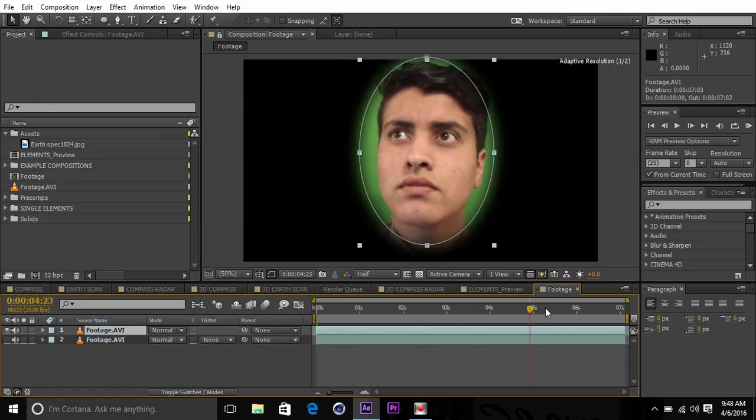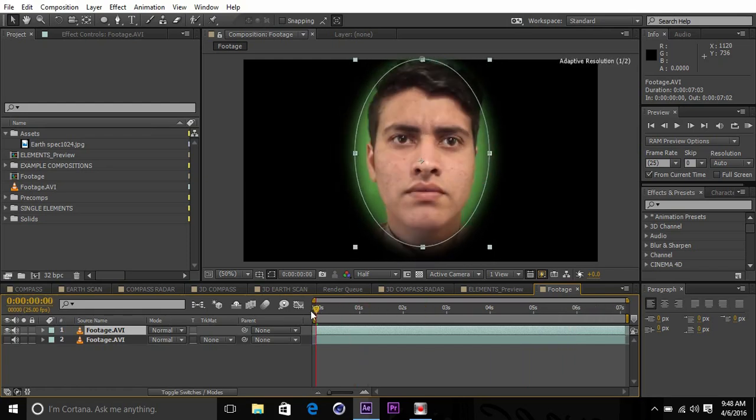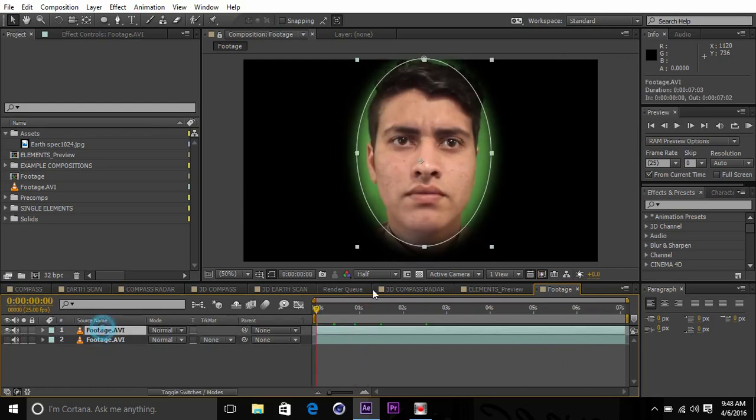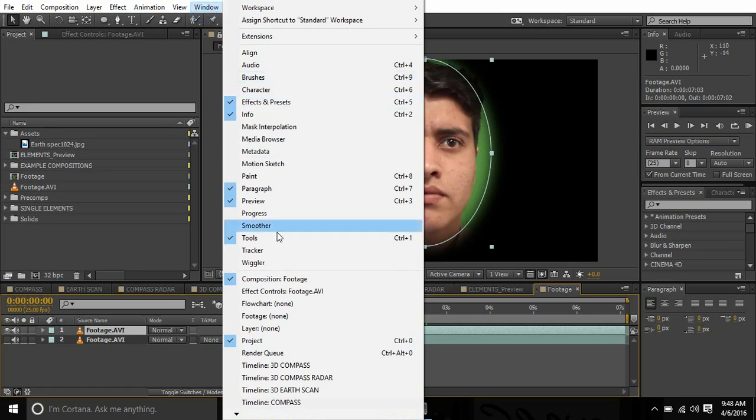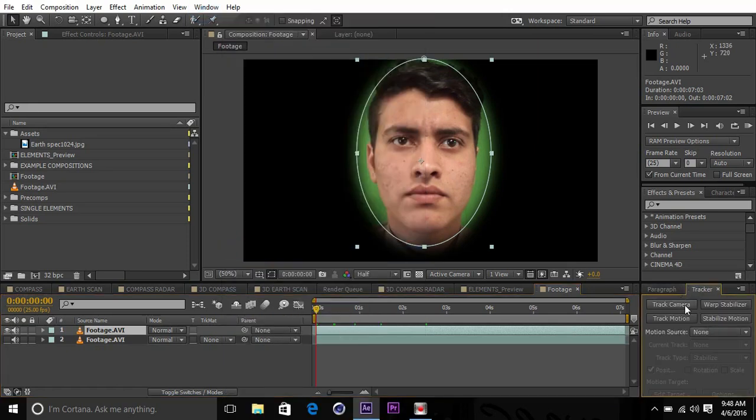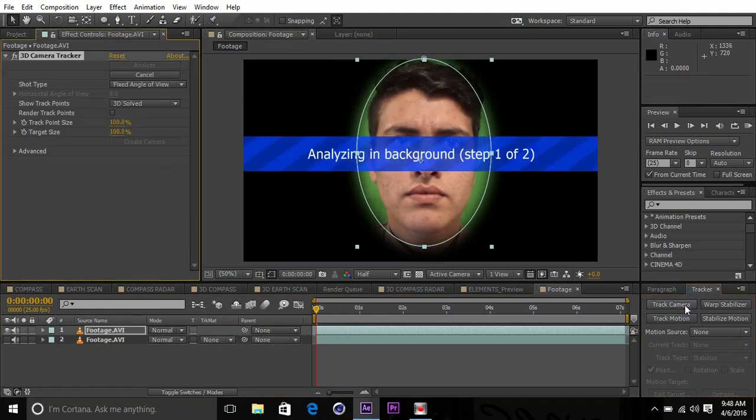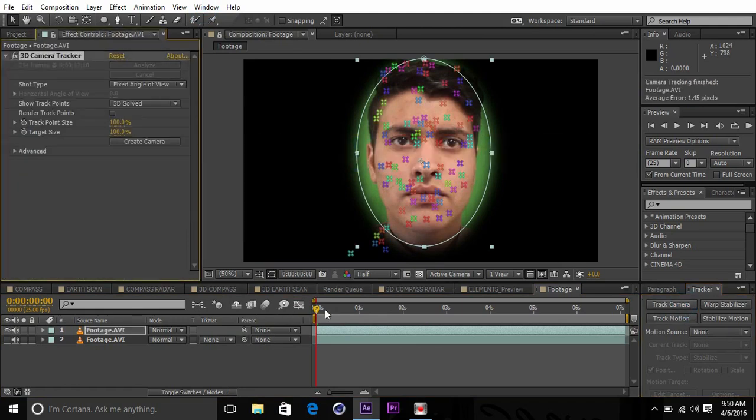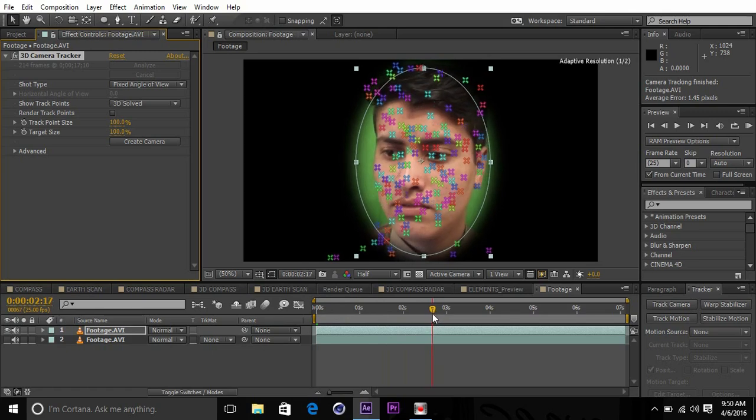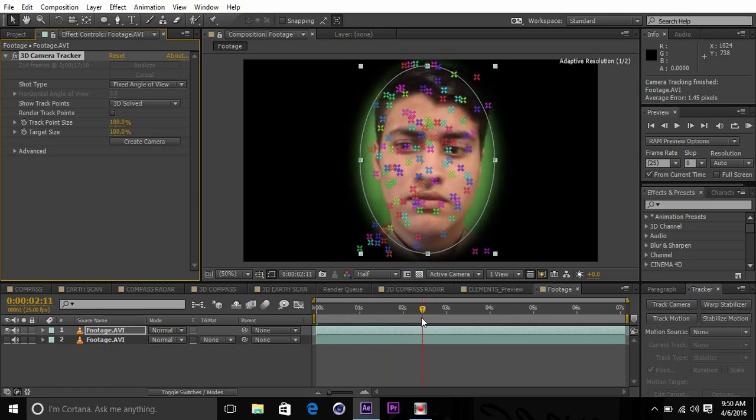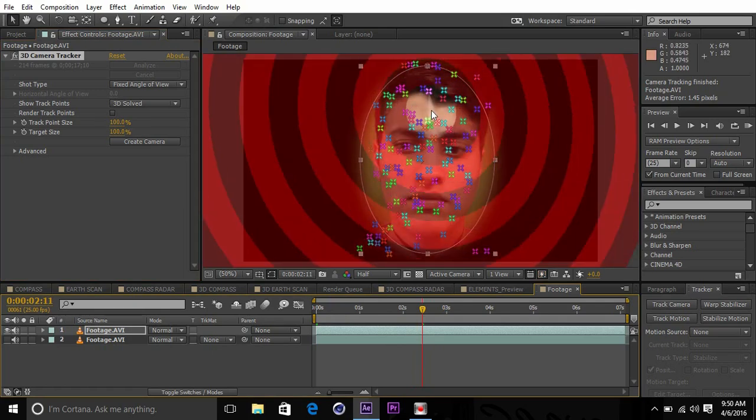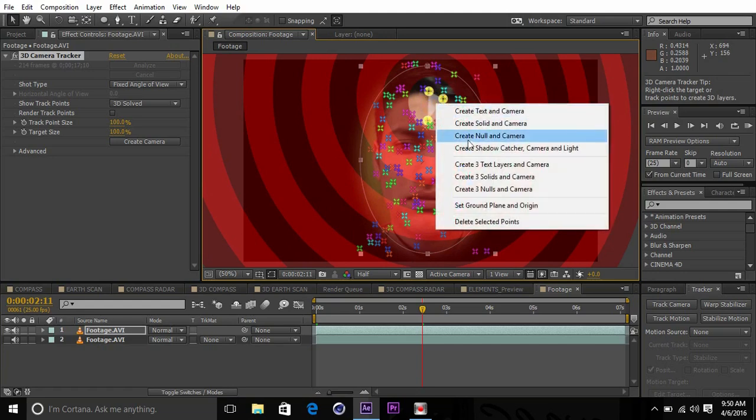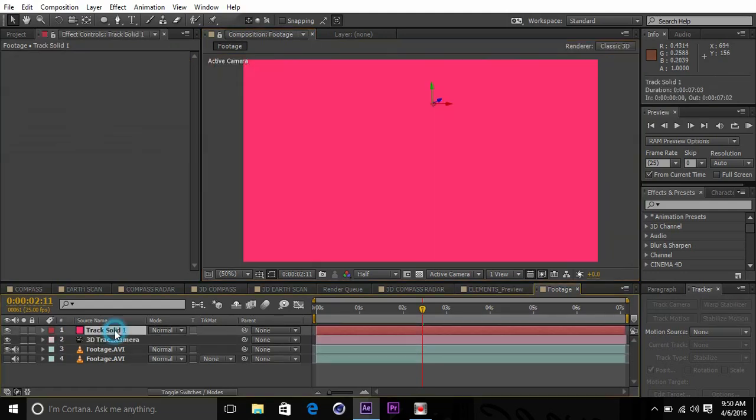Now we have to 3D track the footage. Select the mask layer, go to Window, Tracker, select the mask, and track camera. Here we are with the track. I think it's perfectly tracked. Let's see what we got here. Select three points, right click, solid and camera.